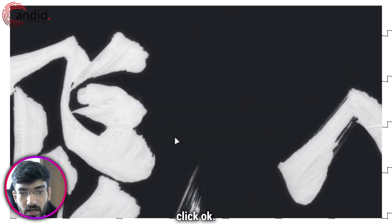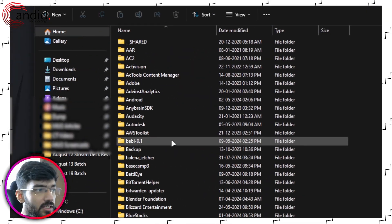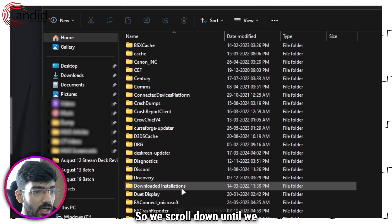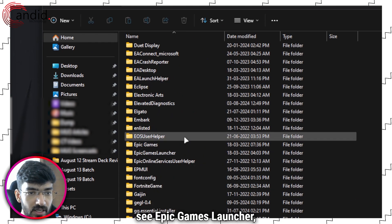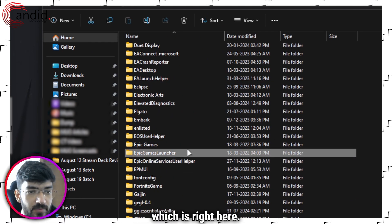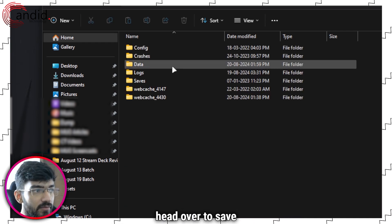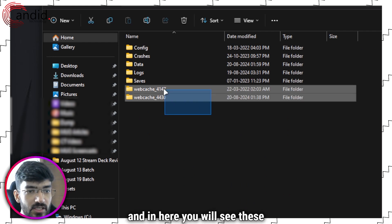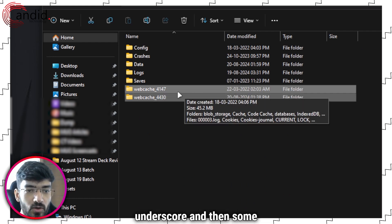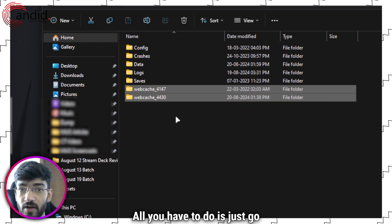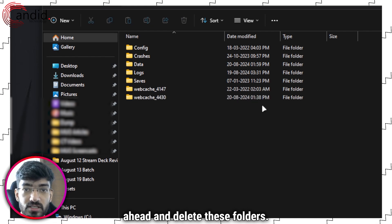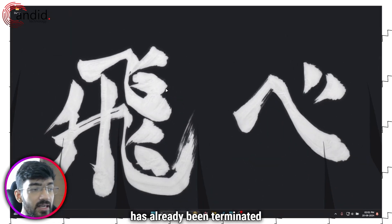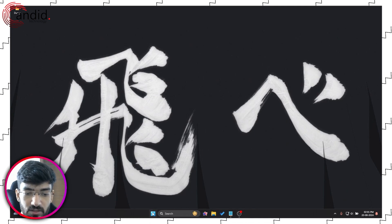Once you're done, click OK and this will open a folder. Scroll down until we see Epic Games Launcher which is right here. Double-click to open, head over to saved, and in here you will see these folders called webcache underscore and then some numbers. All you have to do is go ahead and delete these folders. Make sure that Epic Games has already been terminated before you do this.